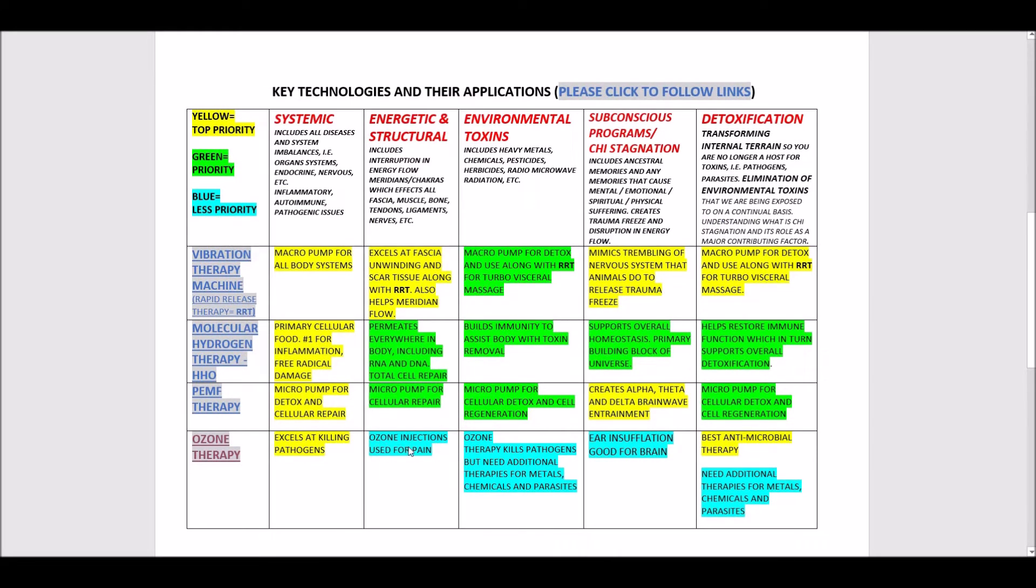For the structural body, sometimes people do ozone injections, which can be helpful. This is hard to do for most people, so we don't give this the highest priority. It will not eliminate heavy metals and chemicals. You need Bluesy water and Bluesy boost. You cannot eliminate heavy metals and chemicals with ozone - that's not its forte.